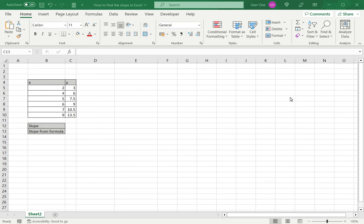Welcome to another Spreadcheaters video guide. You can find written instructions for these steps on the Spreadcheaters website. In this video we'll see how to find the slope in Excel.